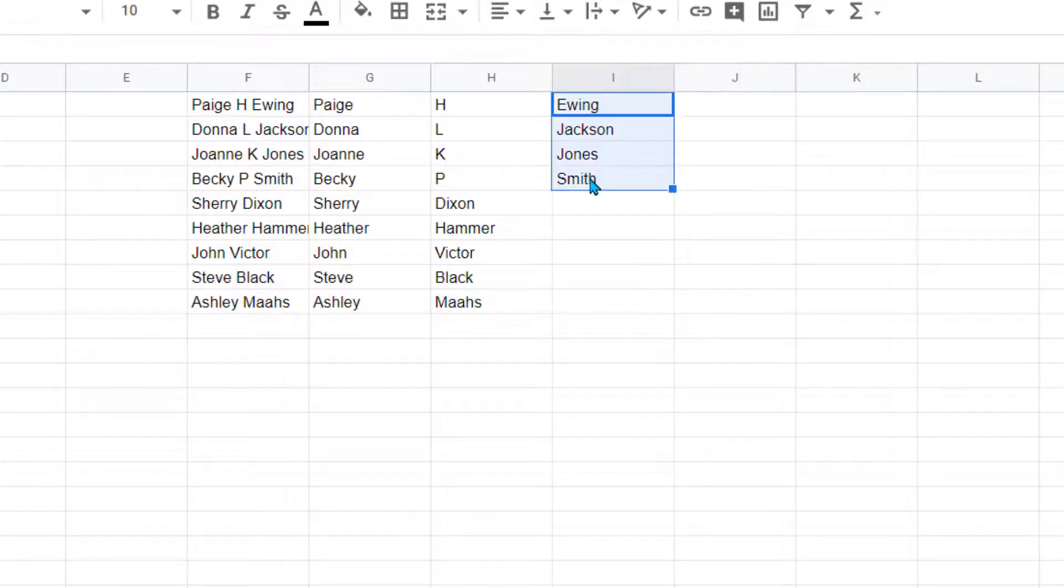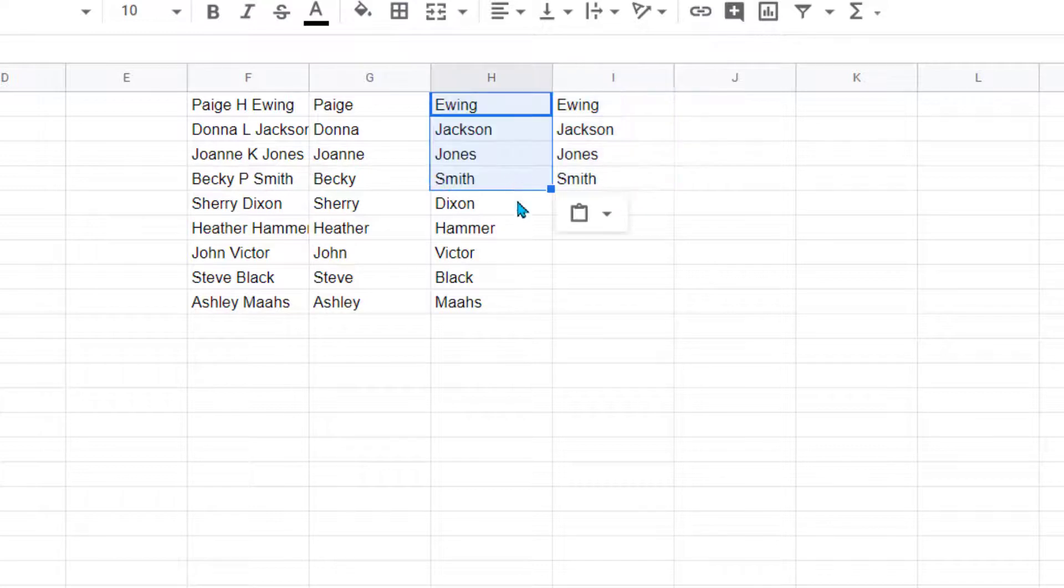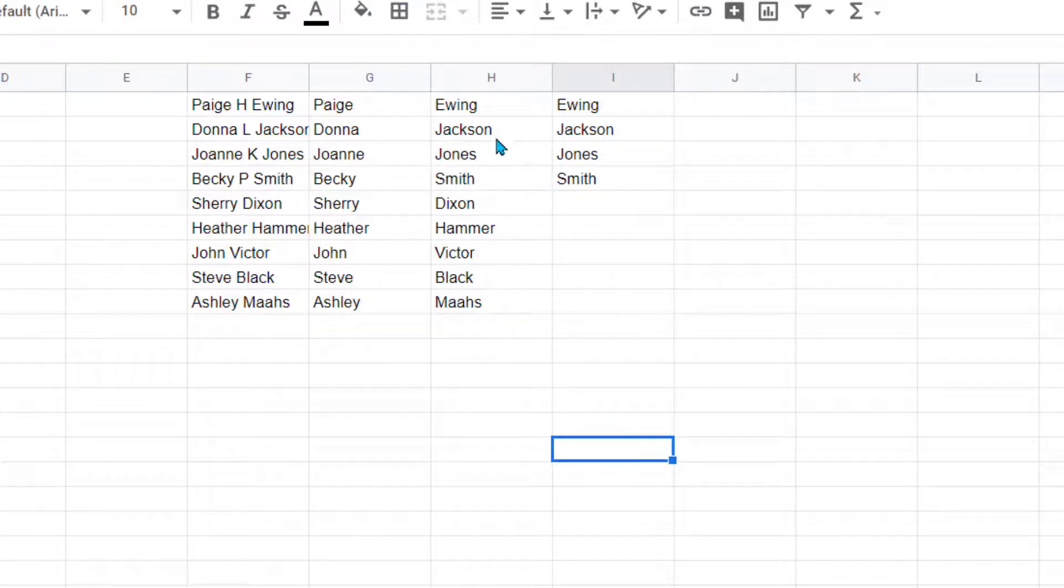I'm not concerned with the middle initials, so I'm going to copy these names and just paste them right on top of this. That's just a little trick of how you can fix some of those little issues that you see.